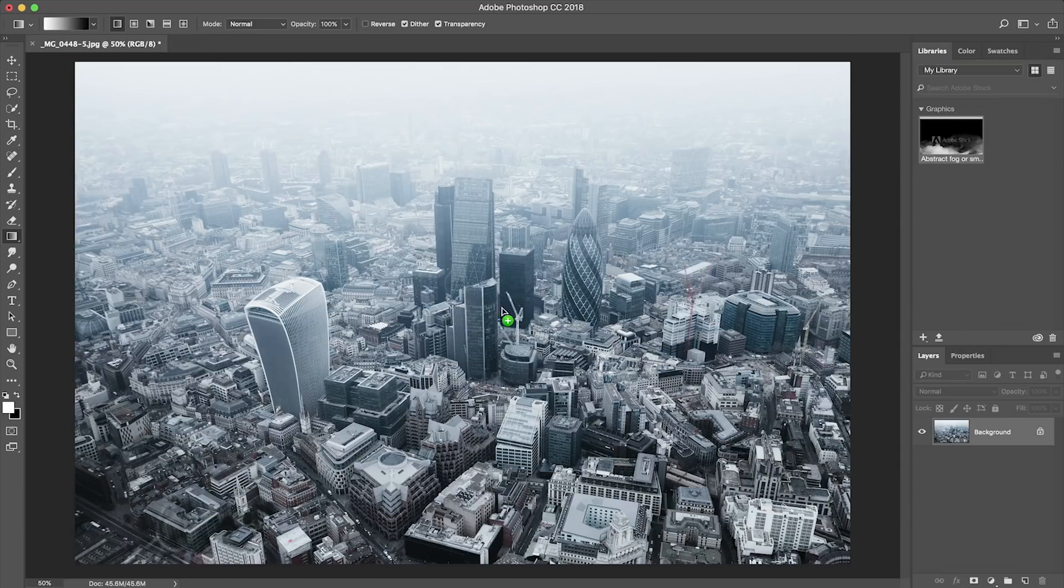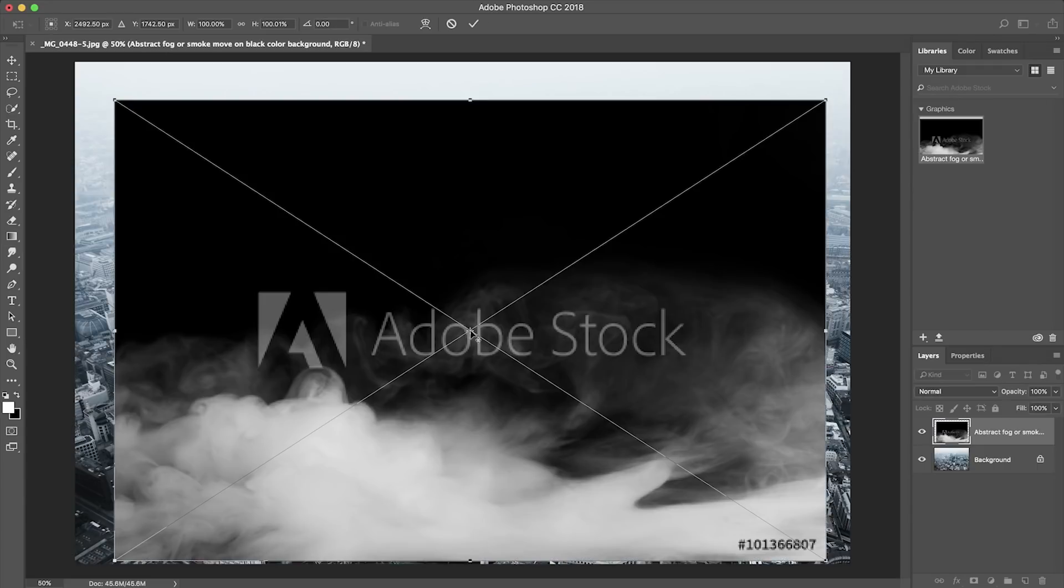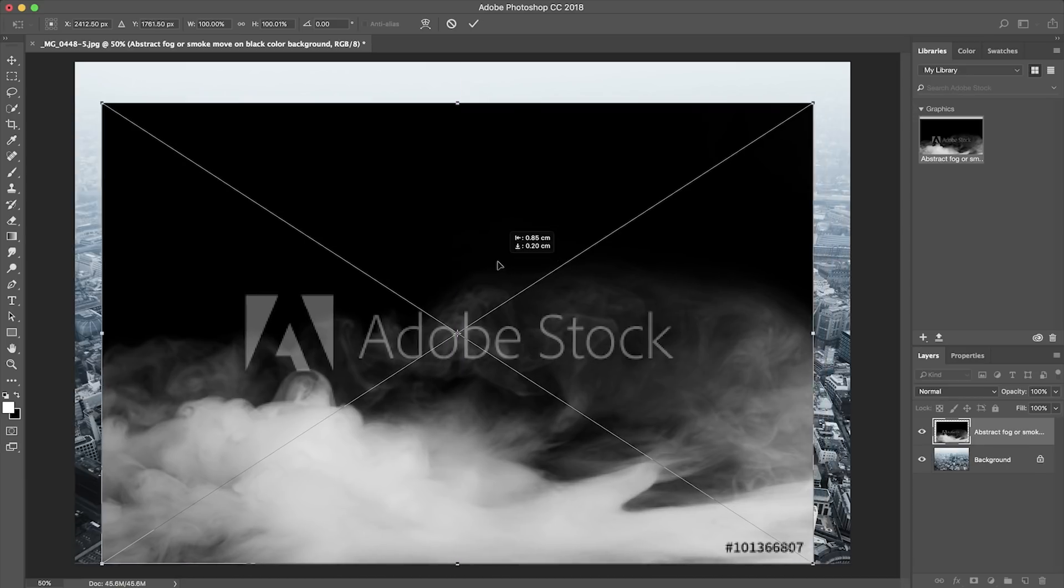So what's great about the integration between Adobe Stock and Photoshop is that you're able to preview our stock image working with our current image and see if this image works before licensing and look at our options and see whether we want to actually purchase it.